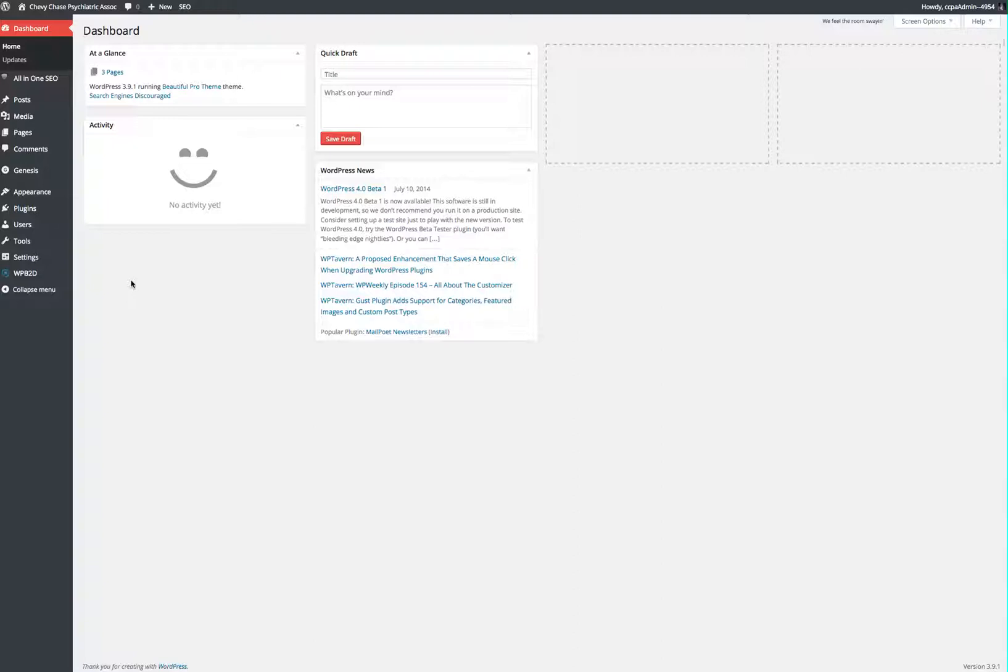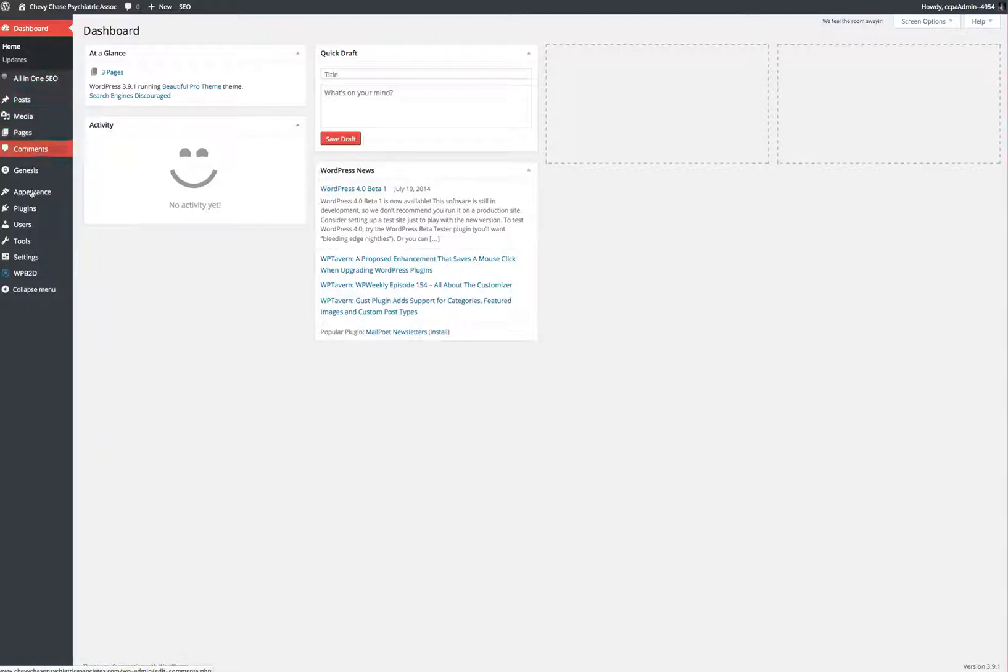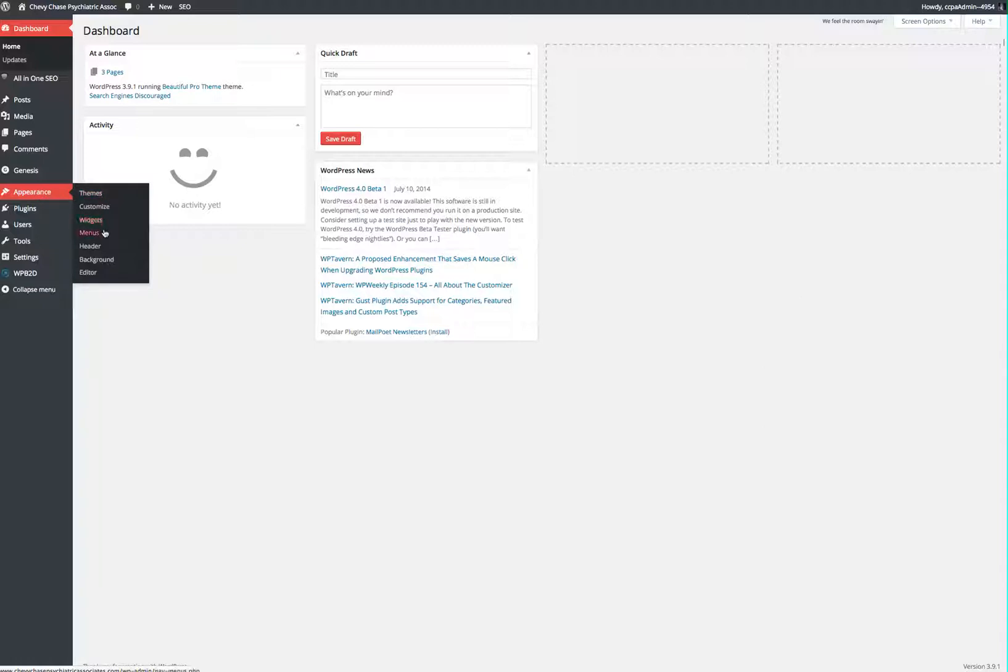Here's the dashboard that you're already familiar with. So if you go over to the Appearance menu, out to the pullout menu, down to Widgets,